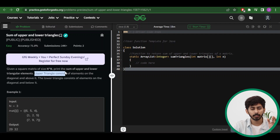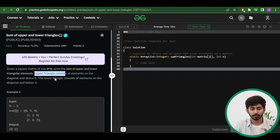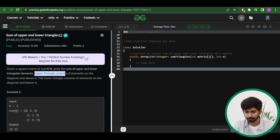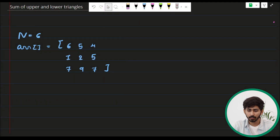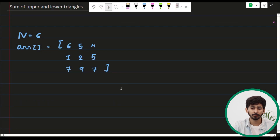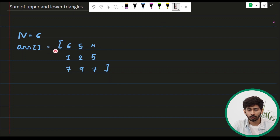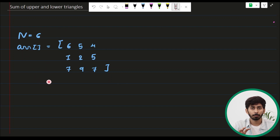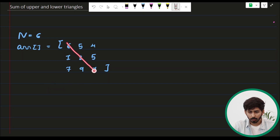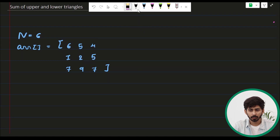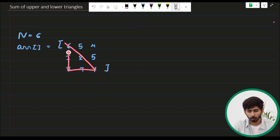The upper triangle consists of elements on the diagonal and above it; the lower triangle consists of elements on the diagonal and below it. Let's understand with the help of an example. I've written down the first test case from the question. You have to find out the sum of upper and lower triangular elements, including the primary diagonal in both.